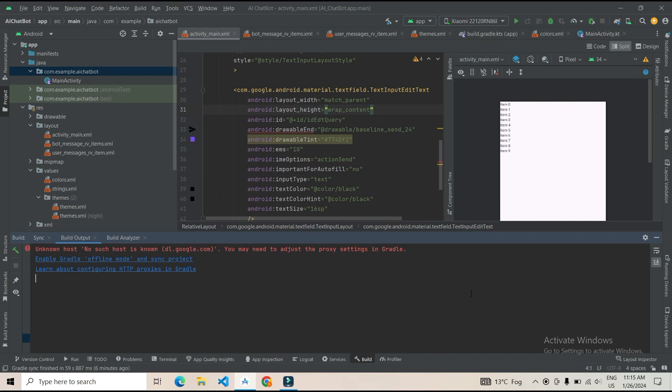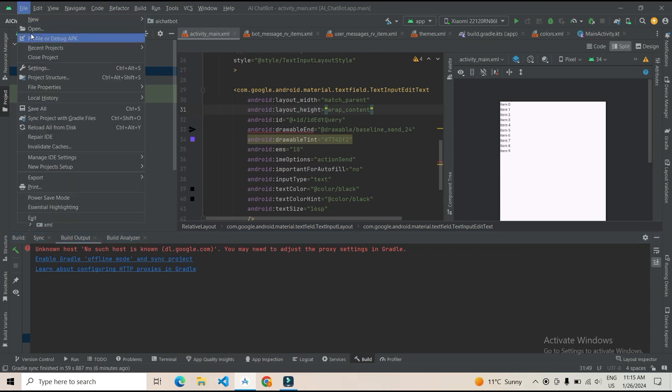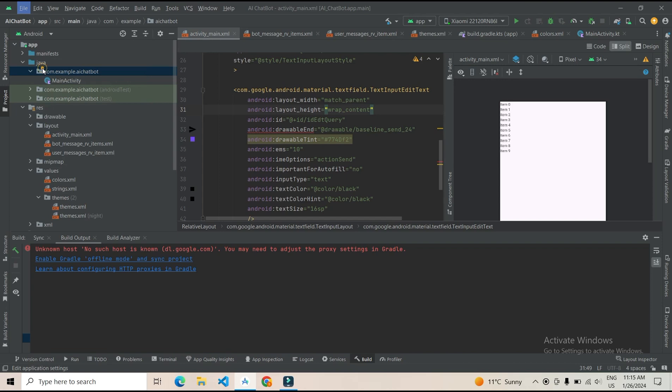Now your PC is connected to the internet. Then after, go to File and click on Settings.